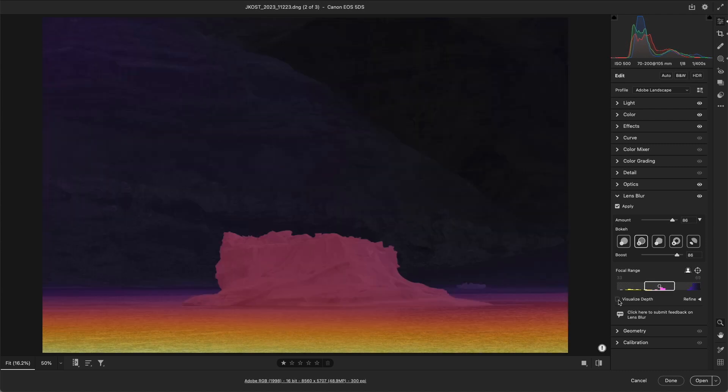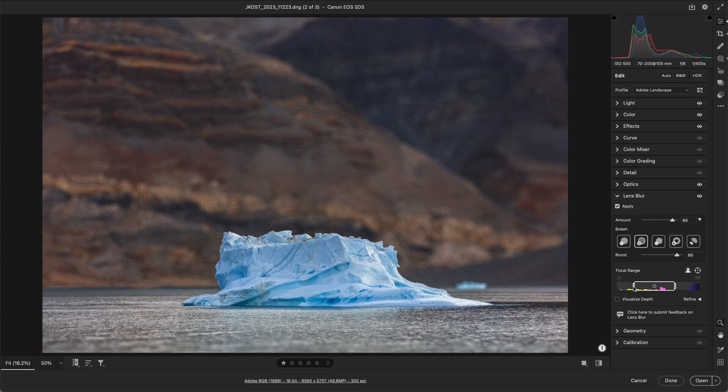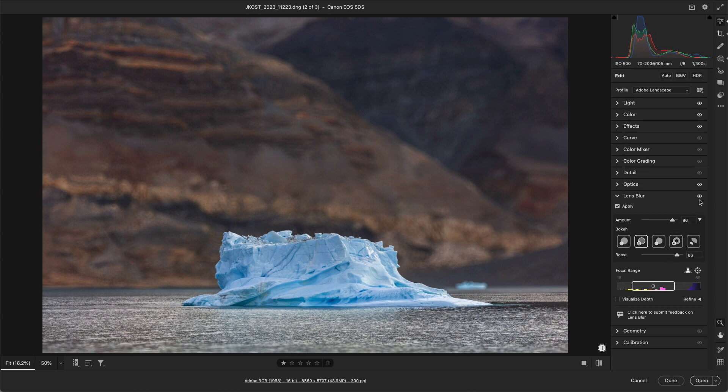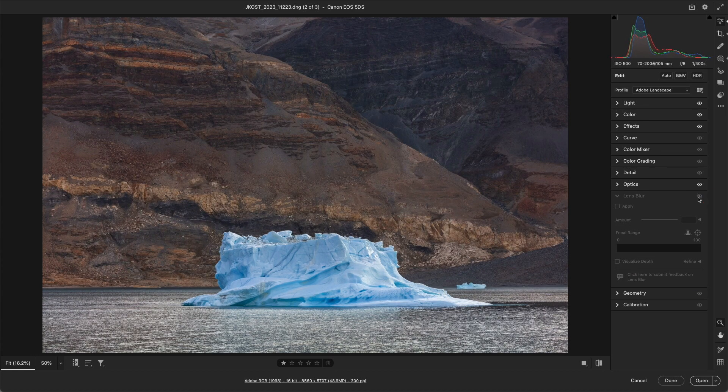Alright, let's hide the overlay and adjust the focal range, and then preview the effects of Lens Blur using the eye icon to toggle between before and after.